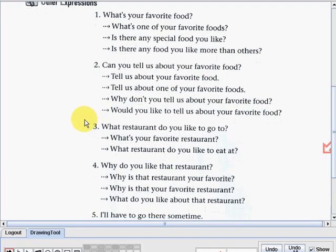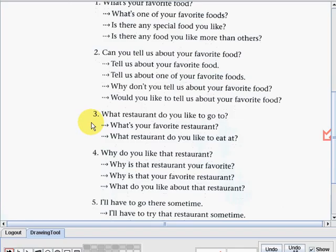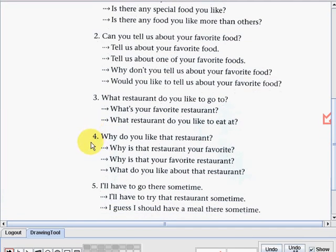Now number three: 'What restaurant do you like to go to?' 'What's your favorite restaurant?' Or: 'What restaurant do you like to eat at?' Number four: 'Why do you like that restaurant?' 'Why is that restaurant your favorite?' 'Why is that your favorite restaurant?' Or: 'What do you like about that restaurant?'